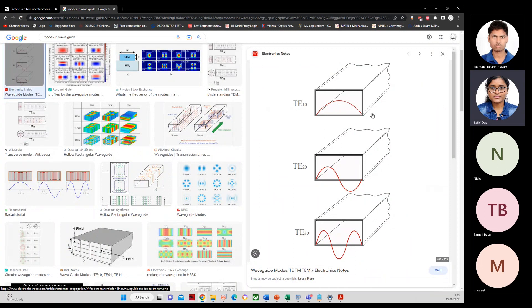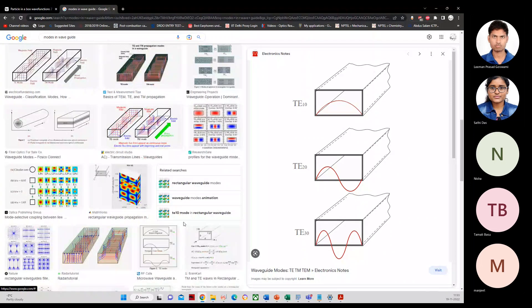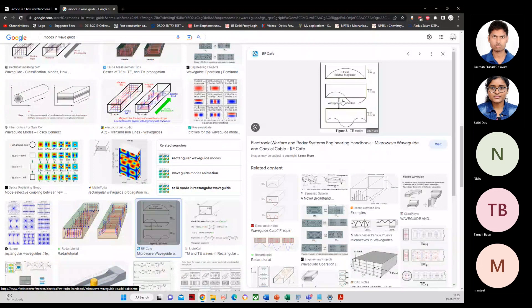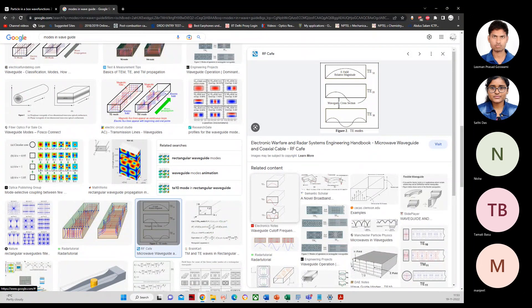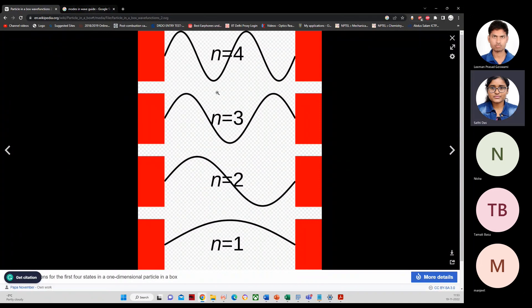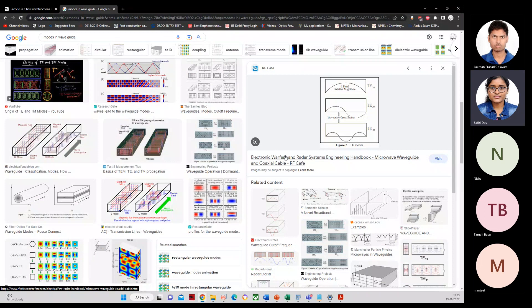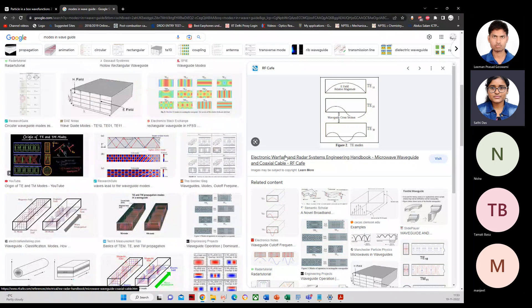In a waveguide, you see modes such as TE10 and TEM modes. The question is: why do all these waves — whether a particle wave, a sound wave, or a light wave — look so similar when they are confined within a particular infinite barrier?